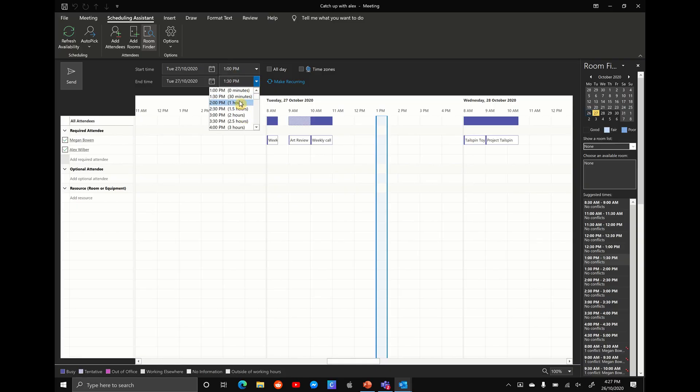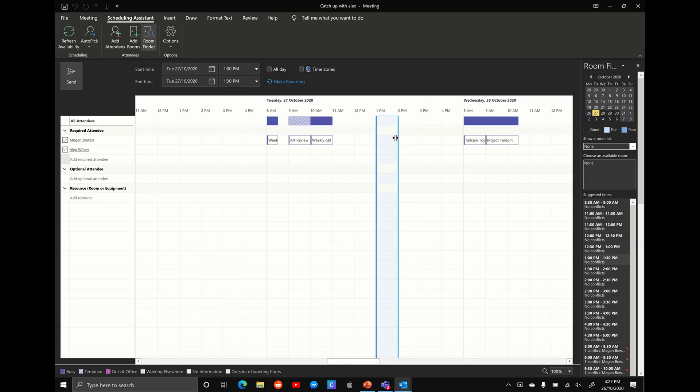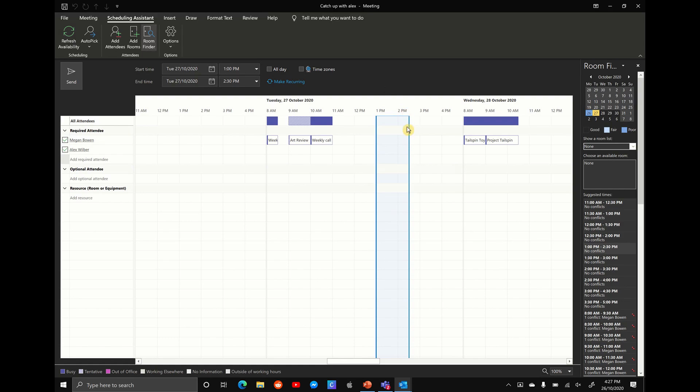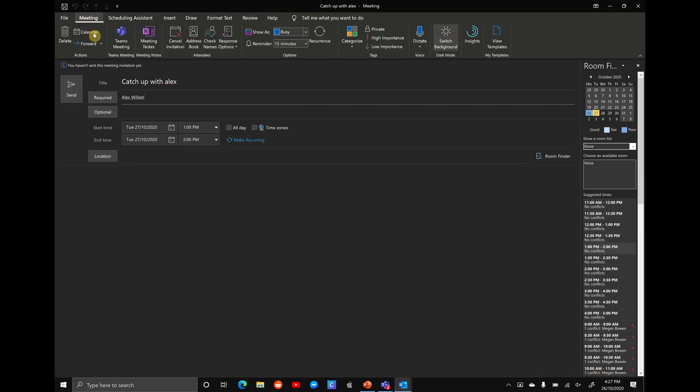Of course, we can change that to two o'clock or three o'clock with the drop down menu, or we can actually extend by grabbing and dragging on the calendar here. What you want to do next, if you're happy with, let's say one to two o'clock, we're going to go back to the meeting.